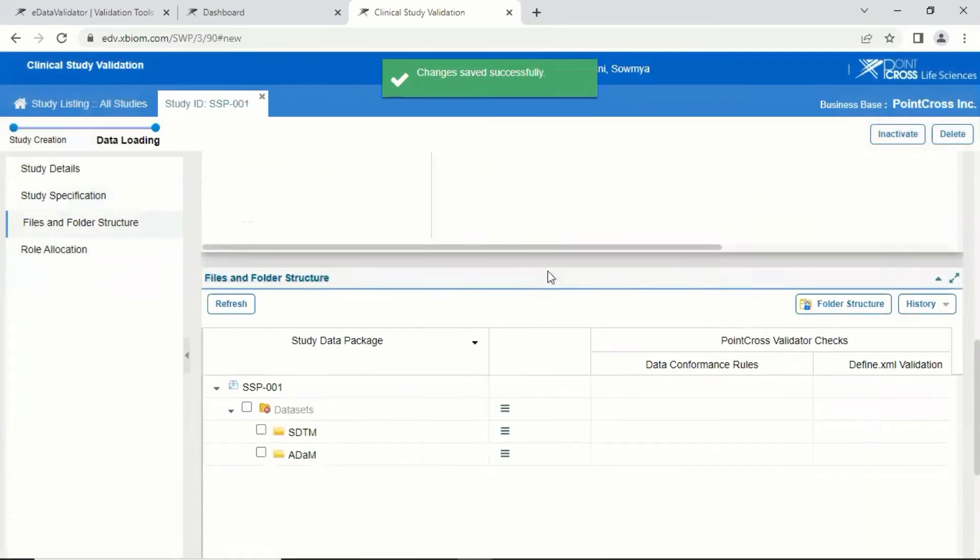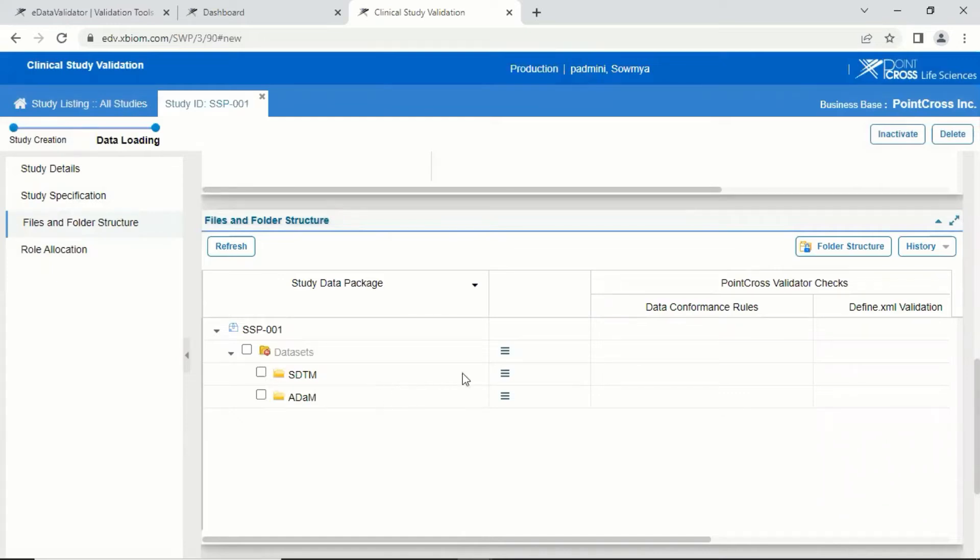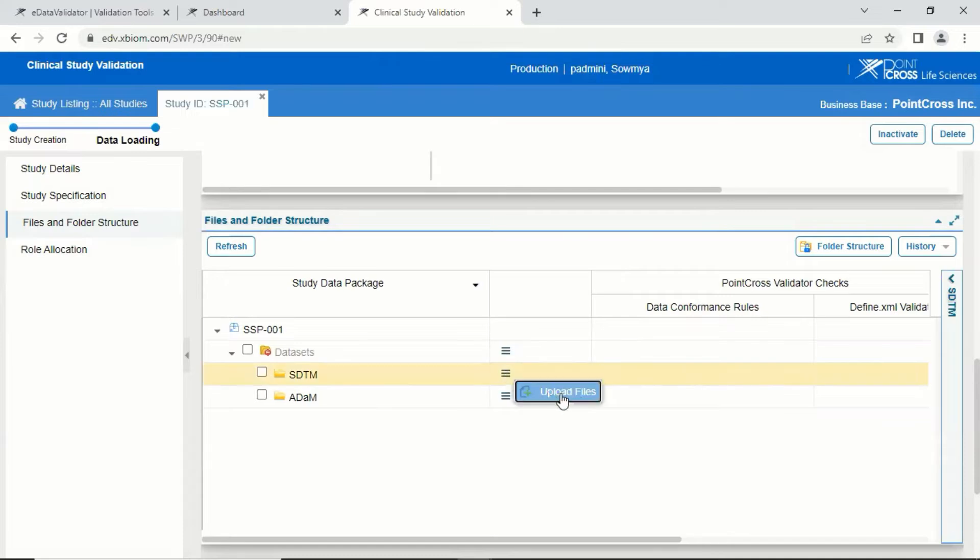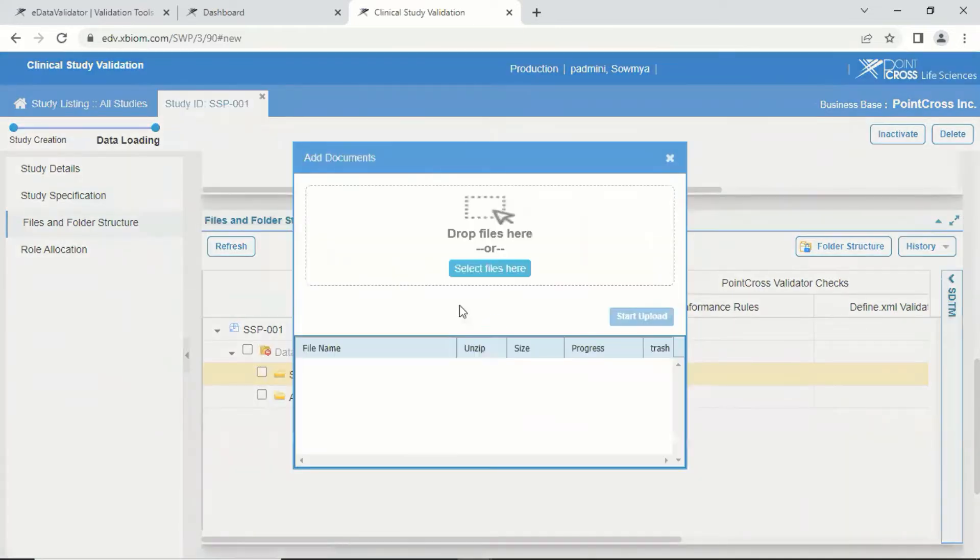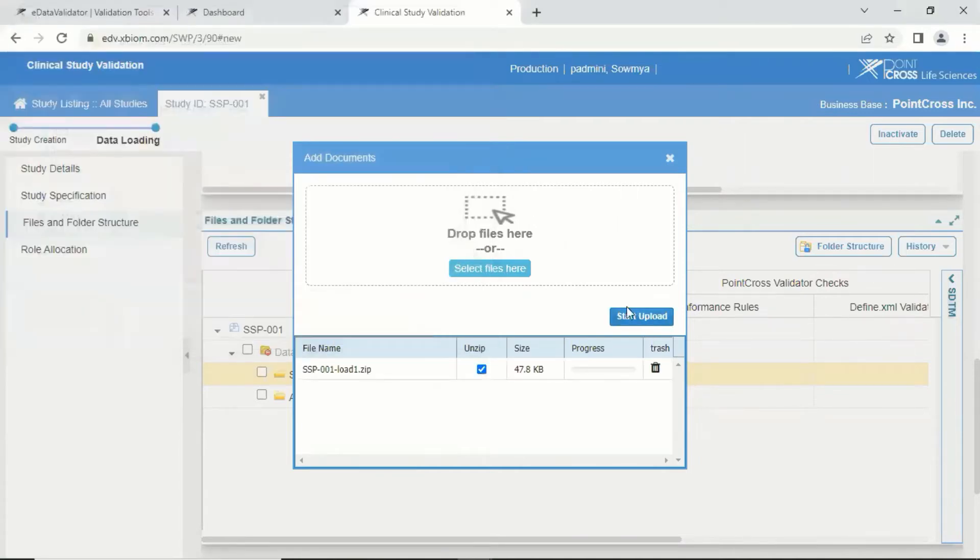You can proceed to load the datasets in their respective folder in SDTM and ADAM in case of clinical and send for non-clinical. Upload the files either by browsing for upload or by dragging and dropping the folder into the screen shown here.